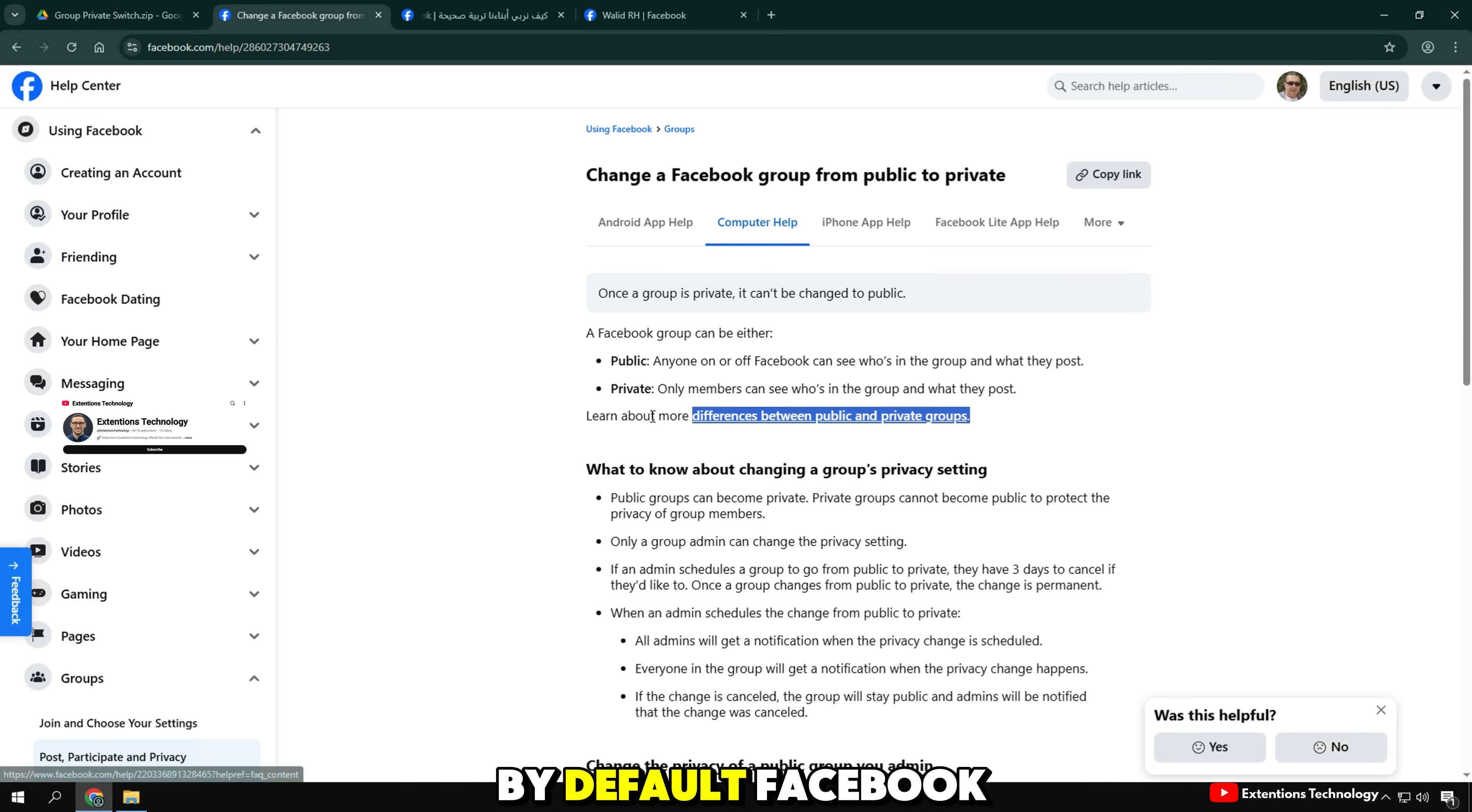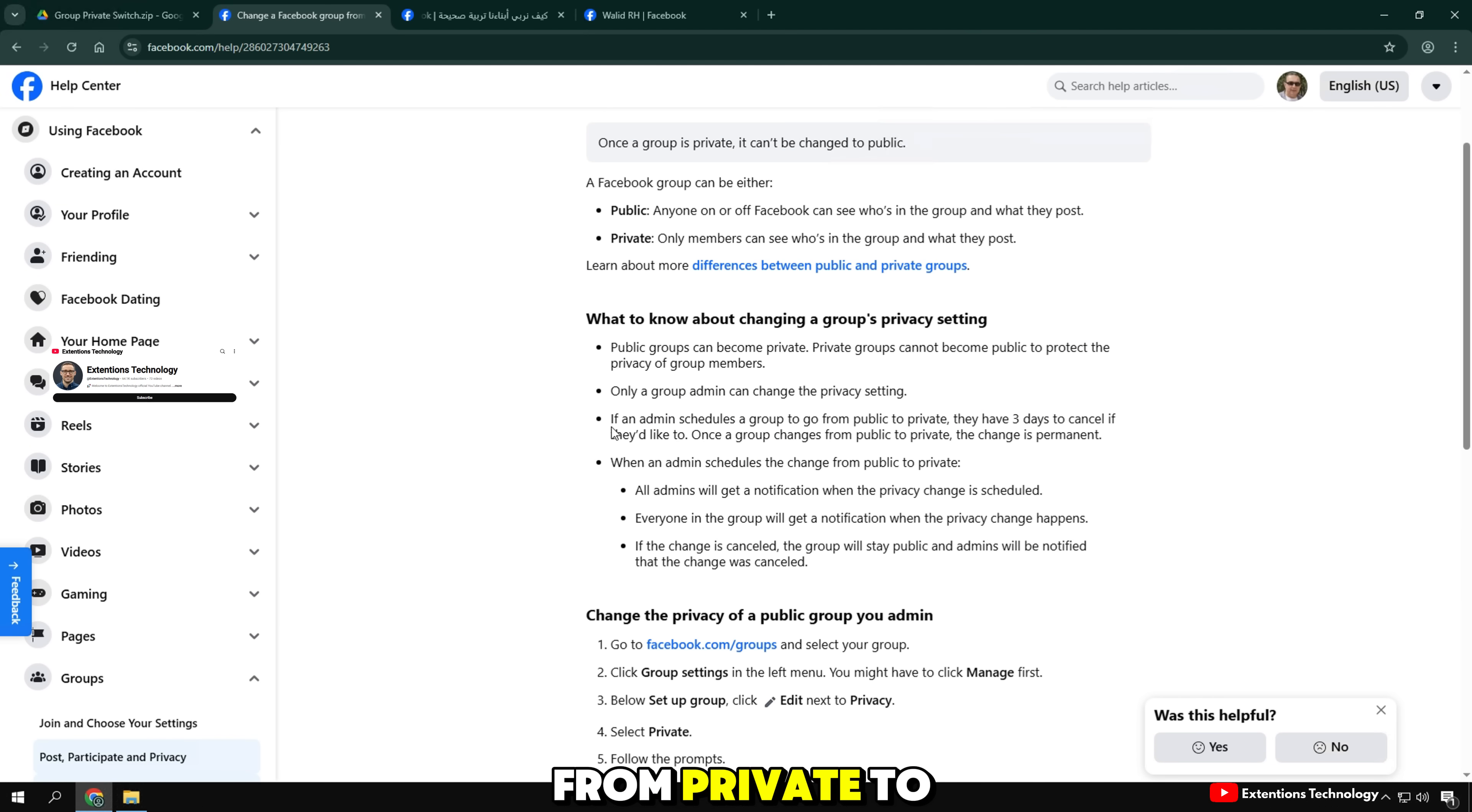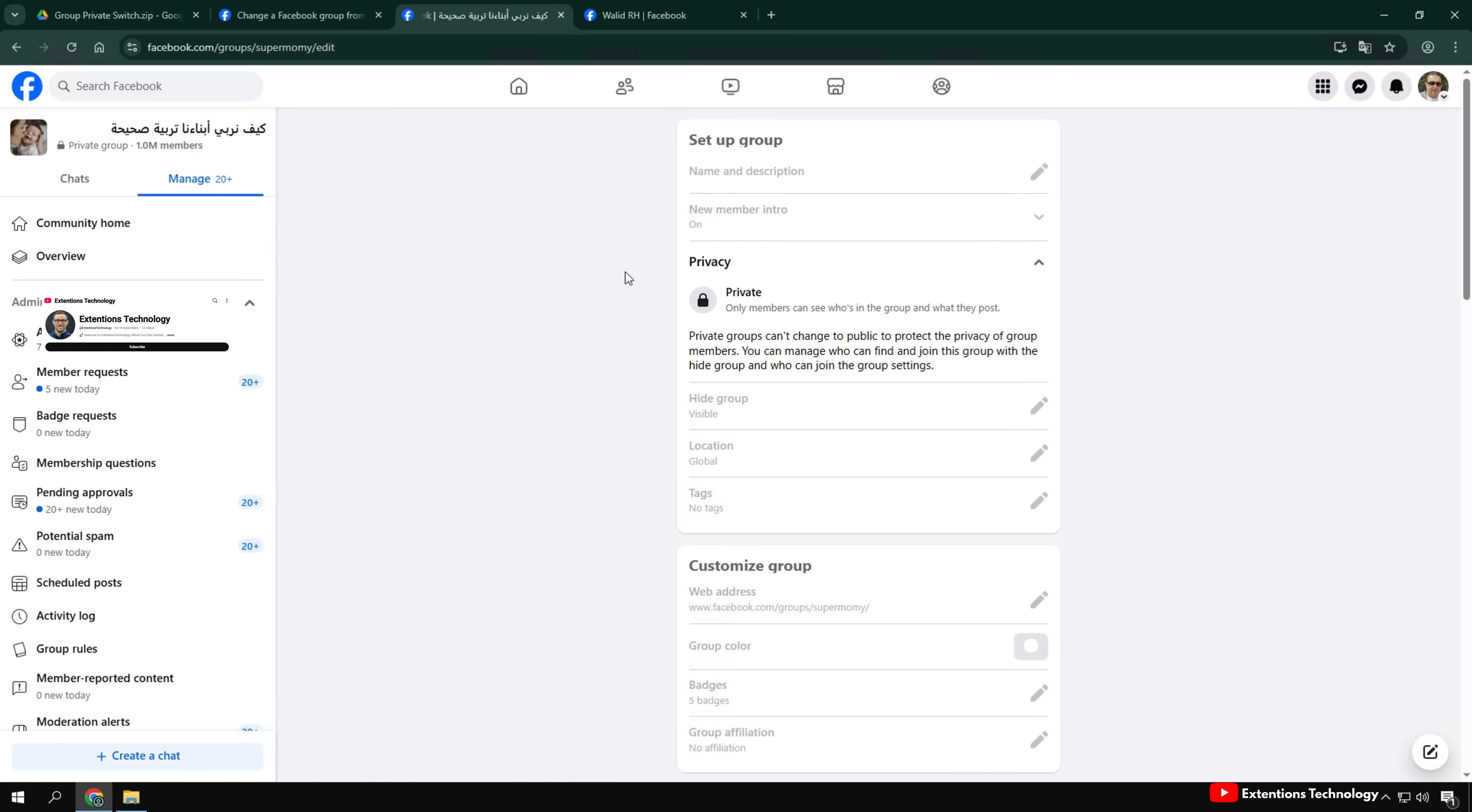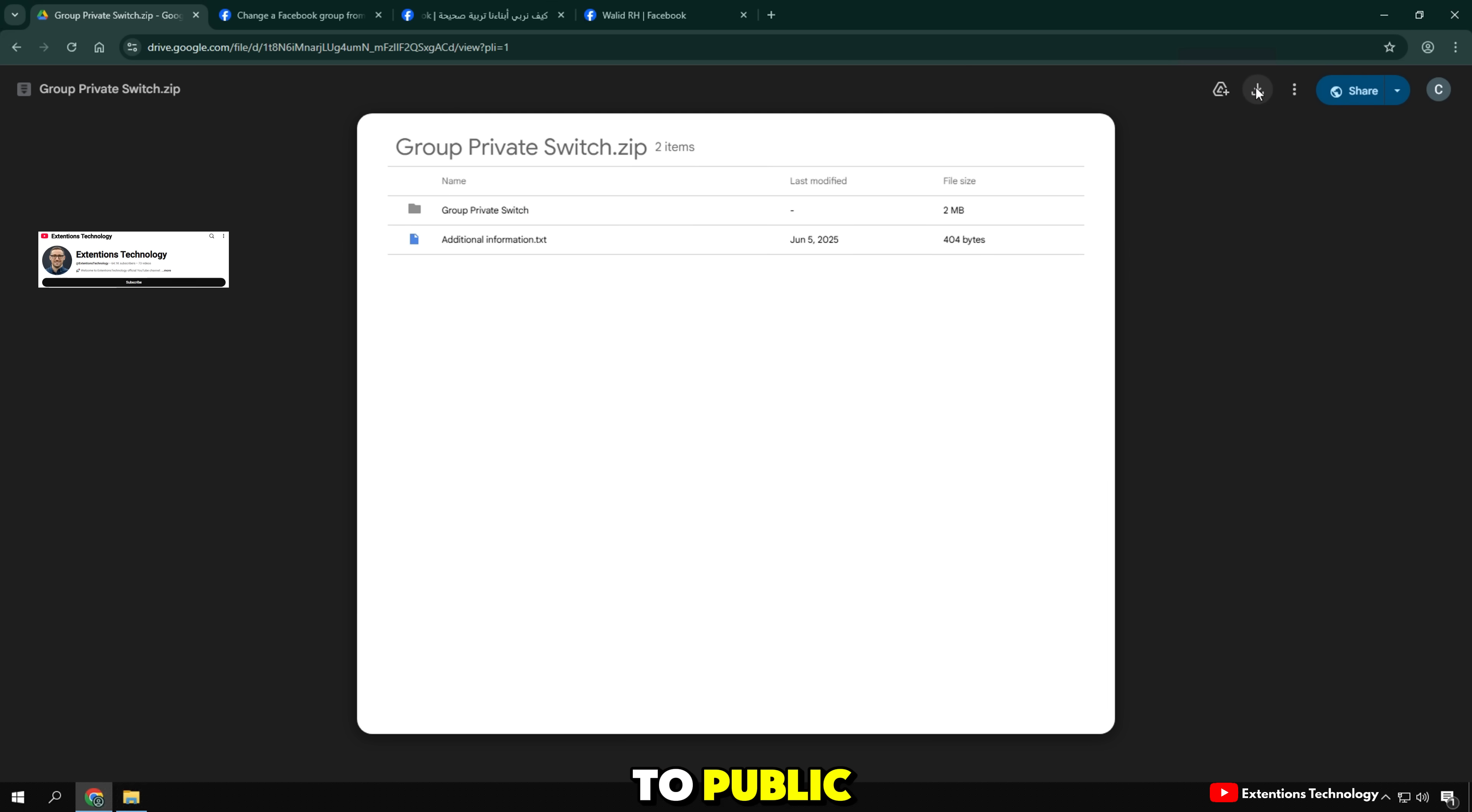By default, Facebook doesn't allow you to change a group from private to public once it has members. You can see the current group settings show that it cannot be switched to public.